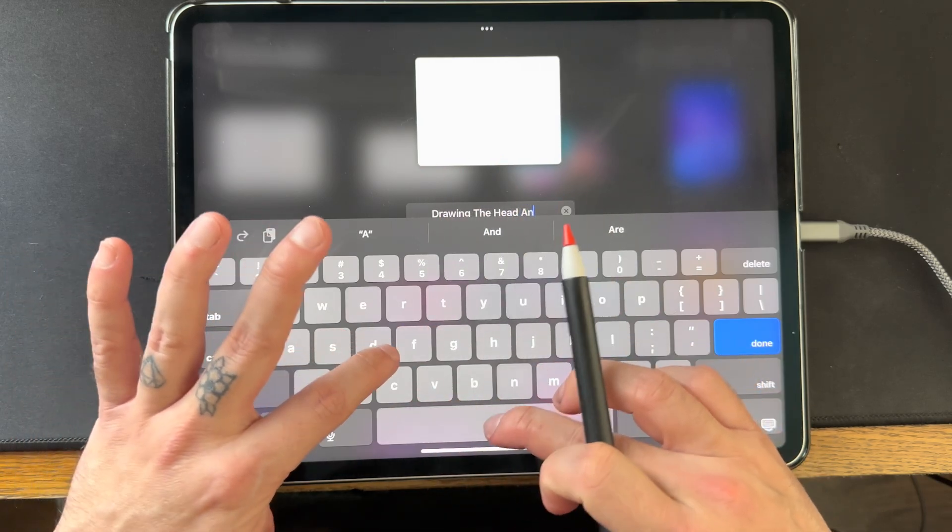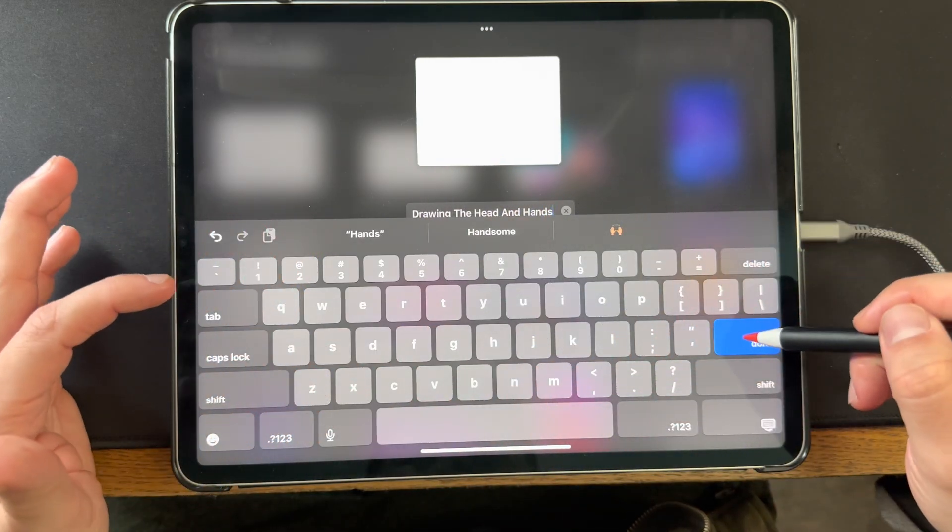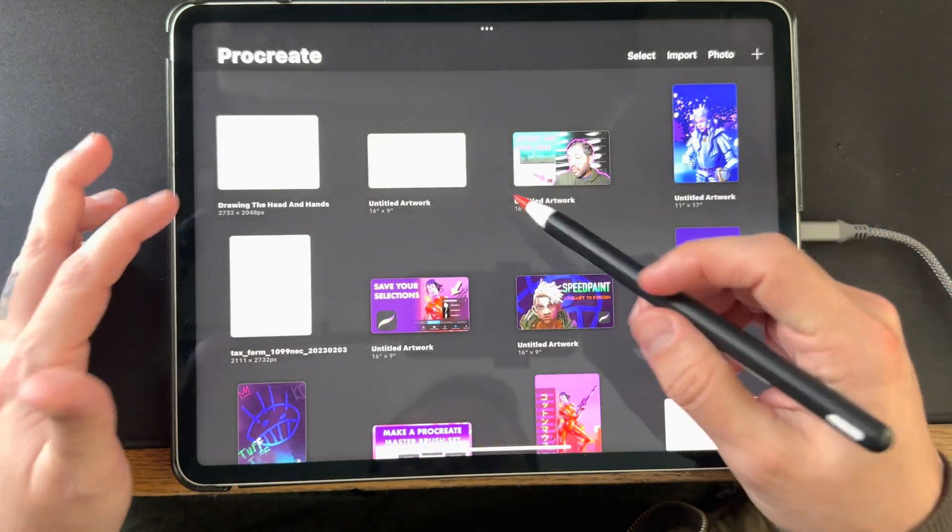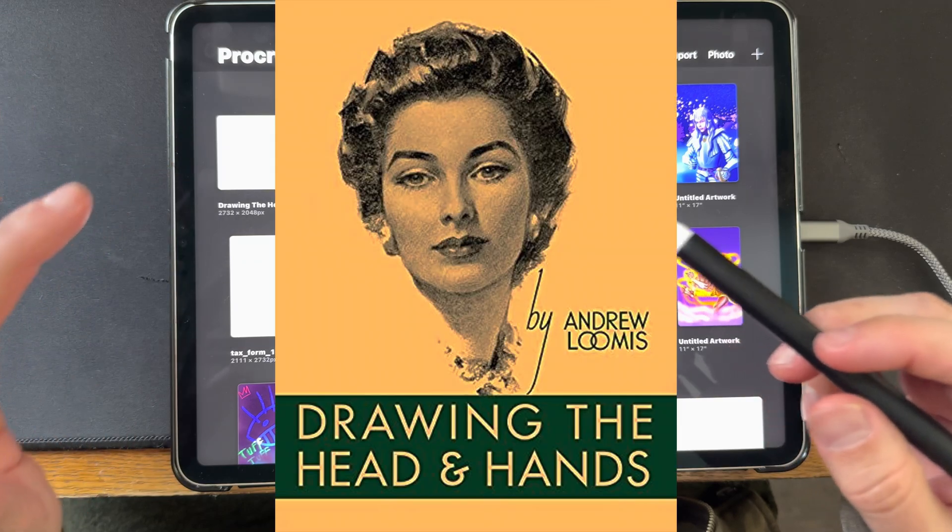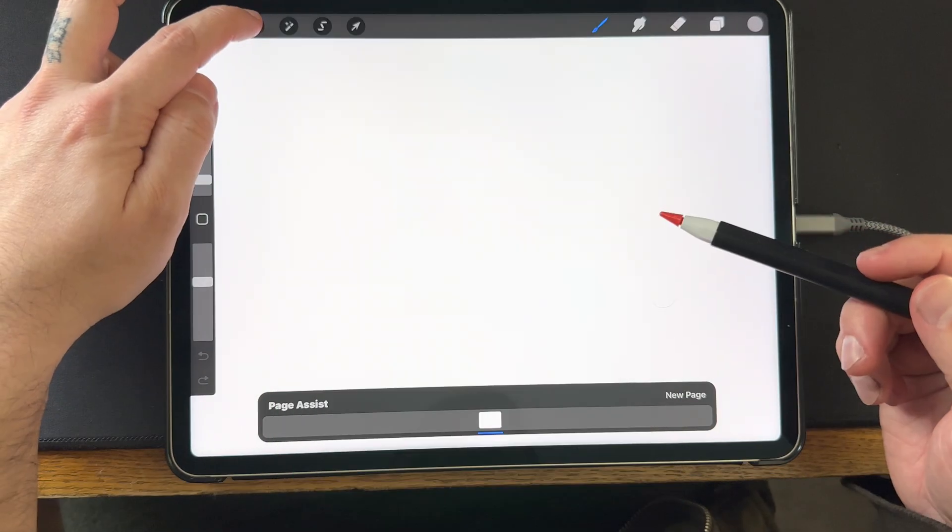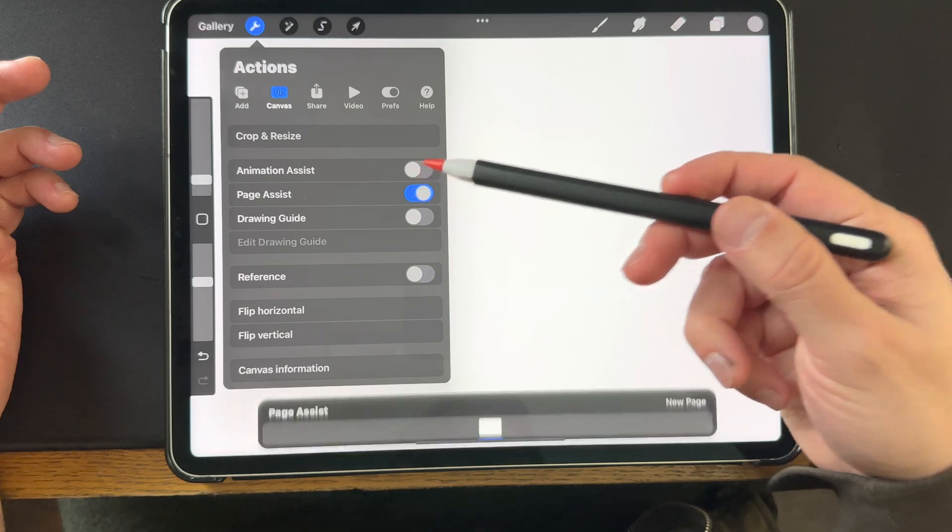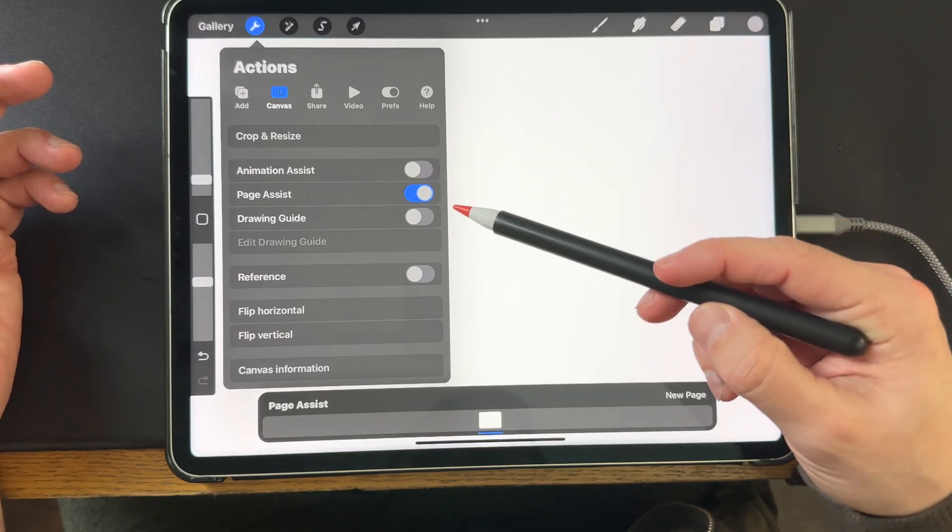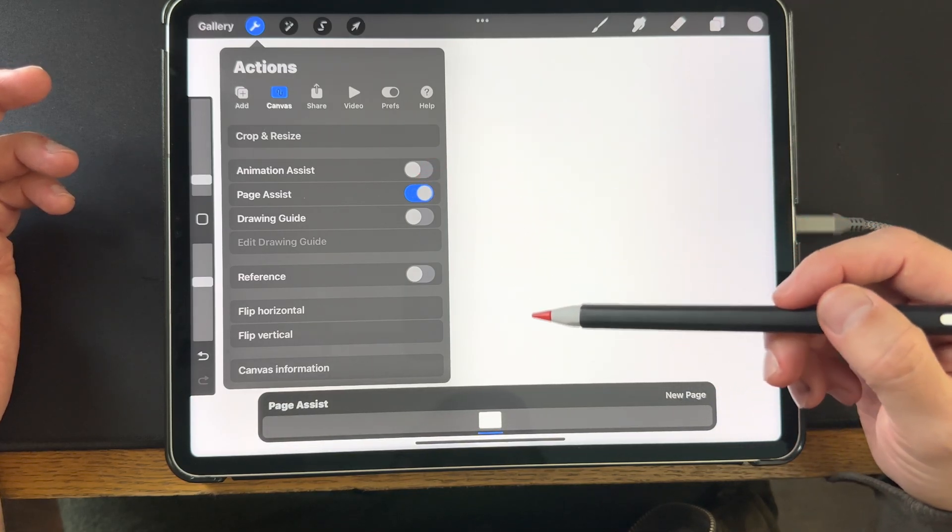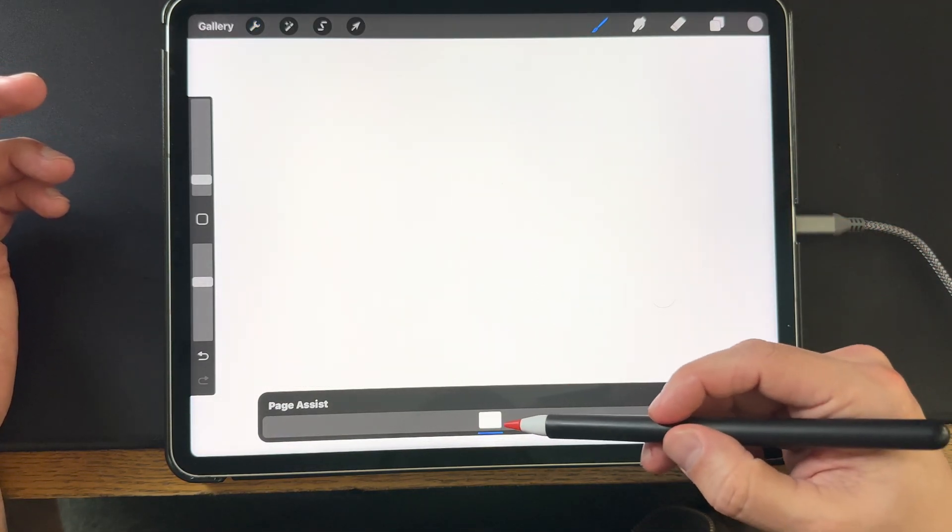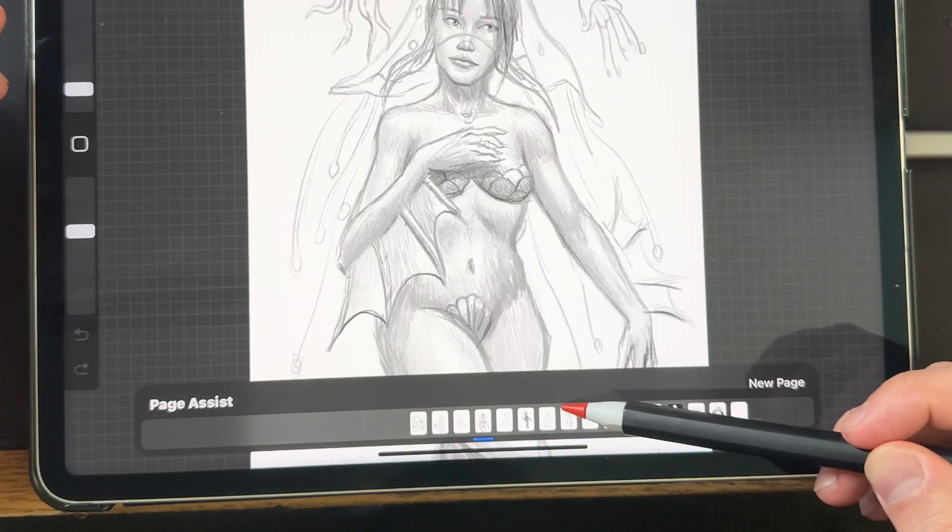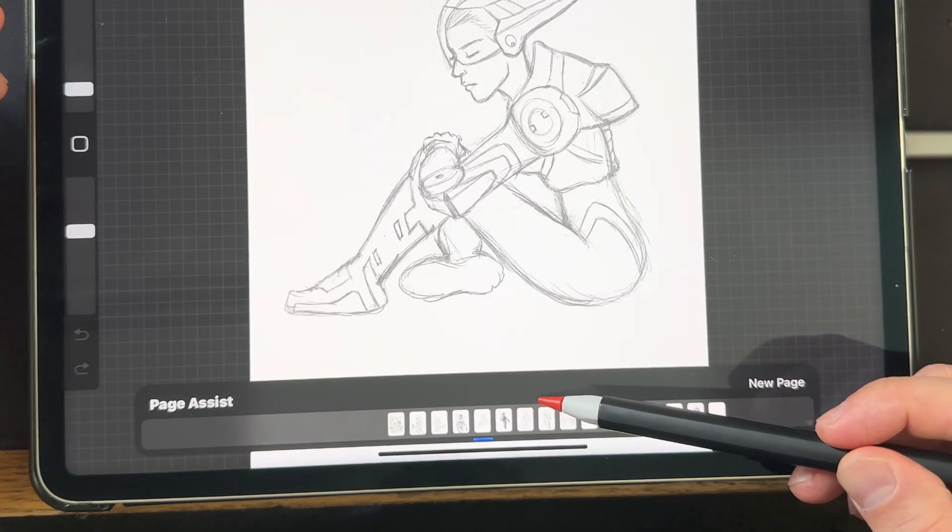That's when I started using Procreate's page assist tool and it works a lot like a digital sketchbook. Since I'm going to be following along with Andrew Loomis's Drawing the Head and Hands, I'm going to open page assist right here—just a little toggle icon right there. As you can see, it has a very easy to understand user interface.